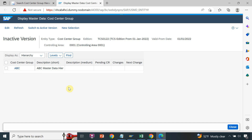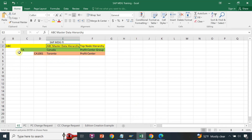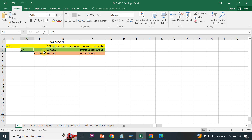In the next session I will show you the cost center group — how to create a cost center group and assign it to the top node hierarchy ABC. So ABC is created; in the next session I will create a cost center group, and then the cost center after that. Thank you for watching my channel — if you like it, please subscribe if you have not already. Thank you.